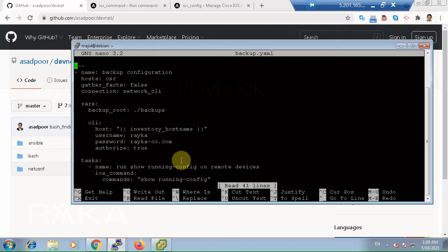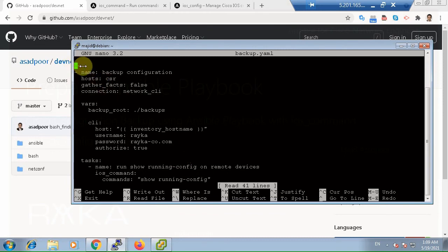Now you see that playbooks are in YAML format. So they start with three dashes, which are the characteristics and the sign of YAML files. Then it has a list of plays.